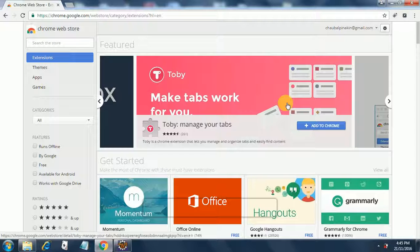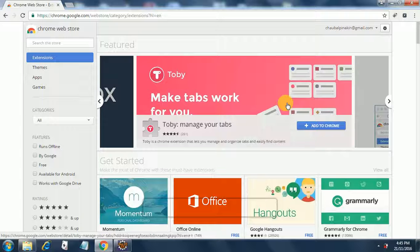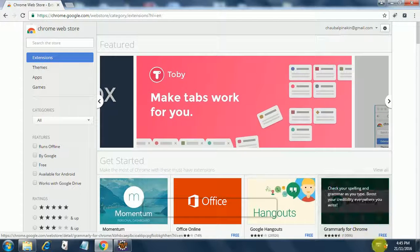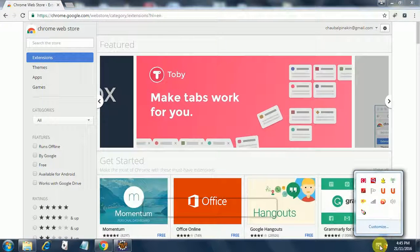So that's all folks for this session. In the next session, we will start identifying elements on newtours.demo.com. That's the site we will be using for automating. Thank you.